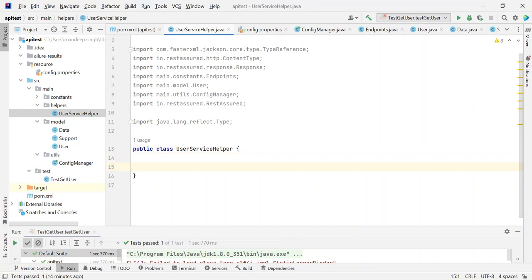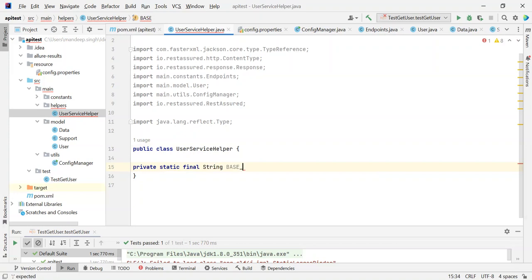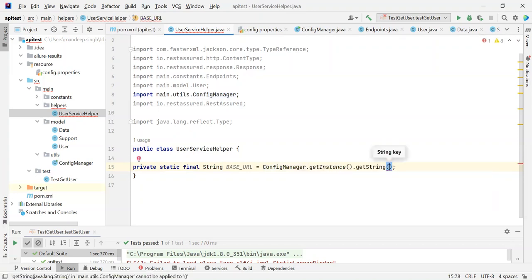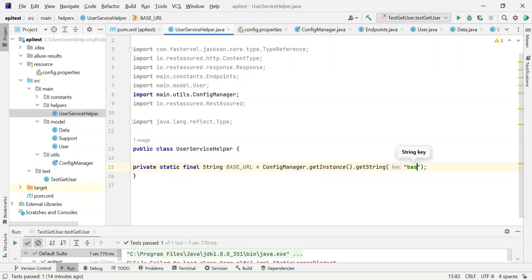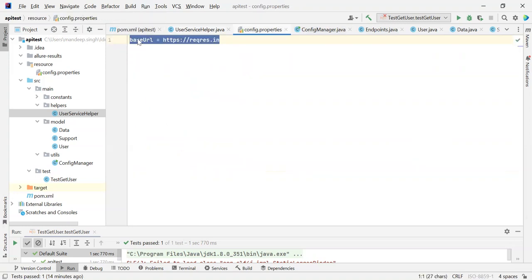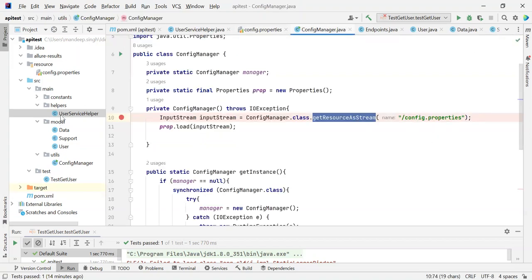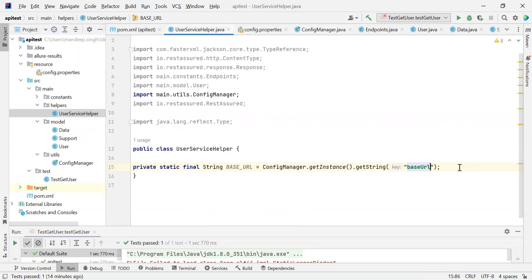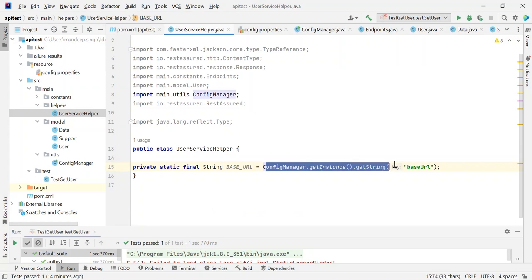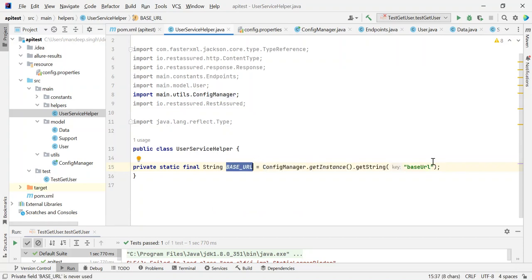What I am going to do is make a private static final String called baseURL, which I am going to read from ConfigManager.getInstance().getString(). And here I am going to pass the key 'base underscore URL'. So this will basically go and read the config.properties and will give the value into my baseURL variable.